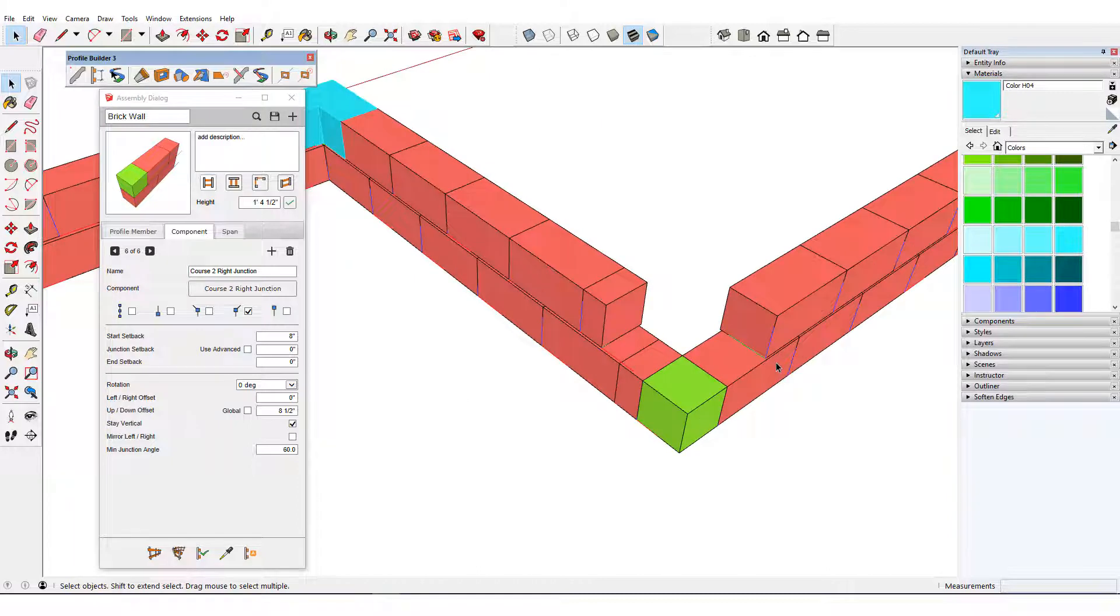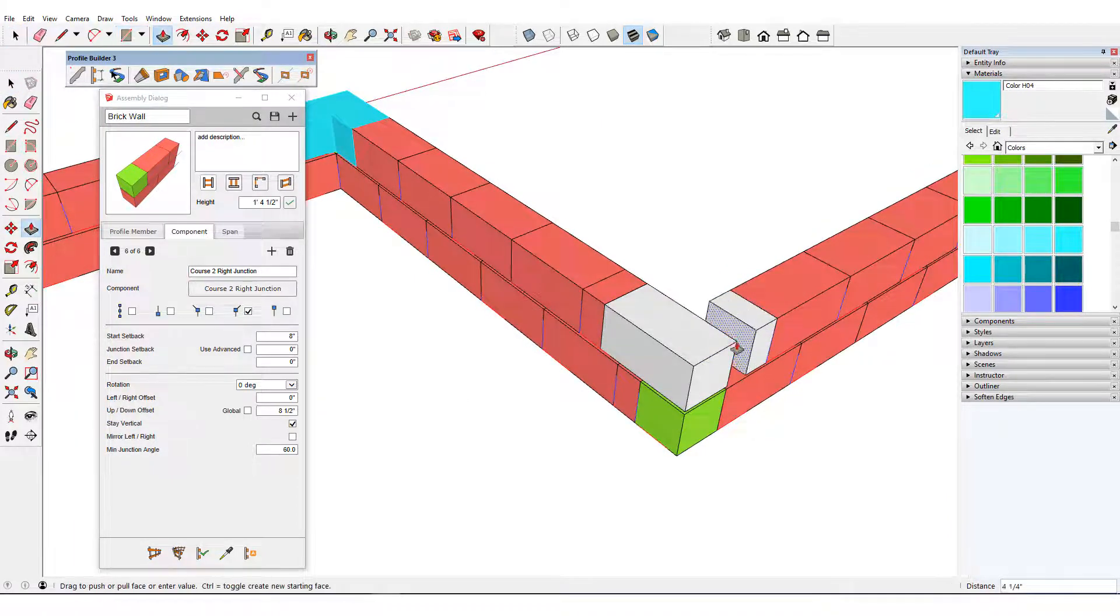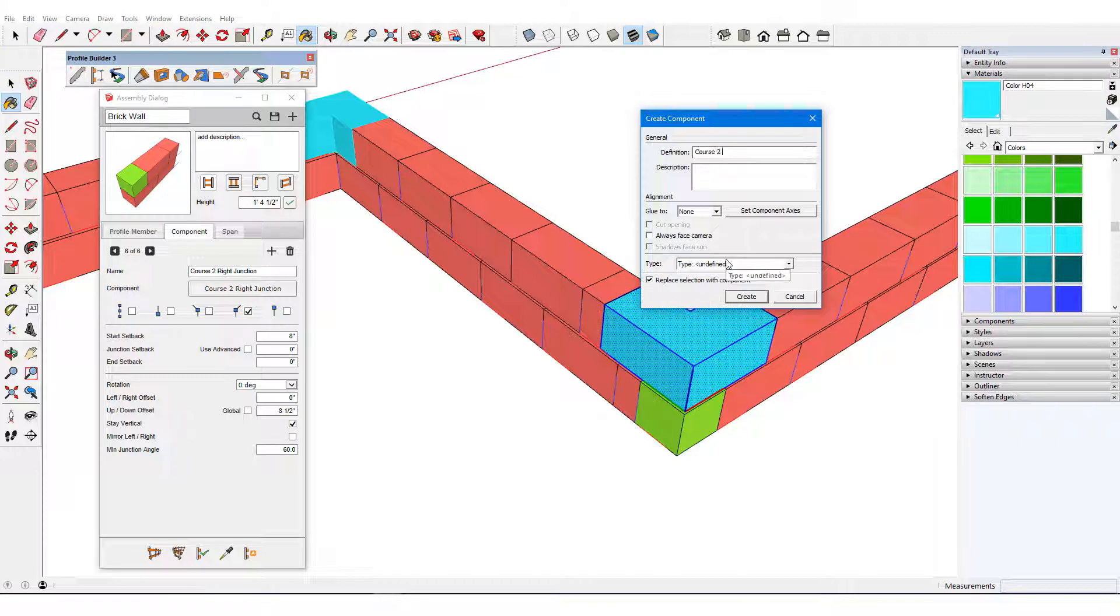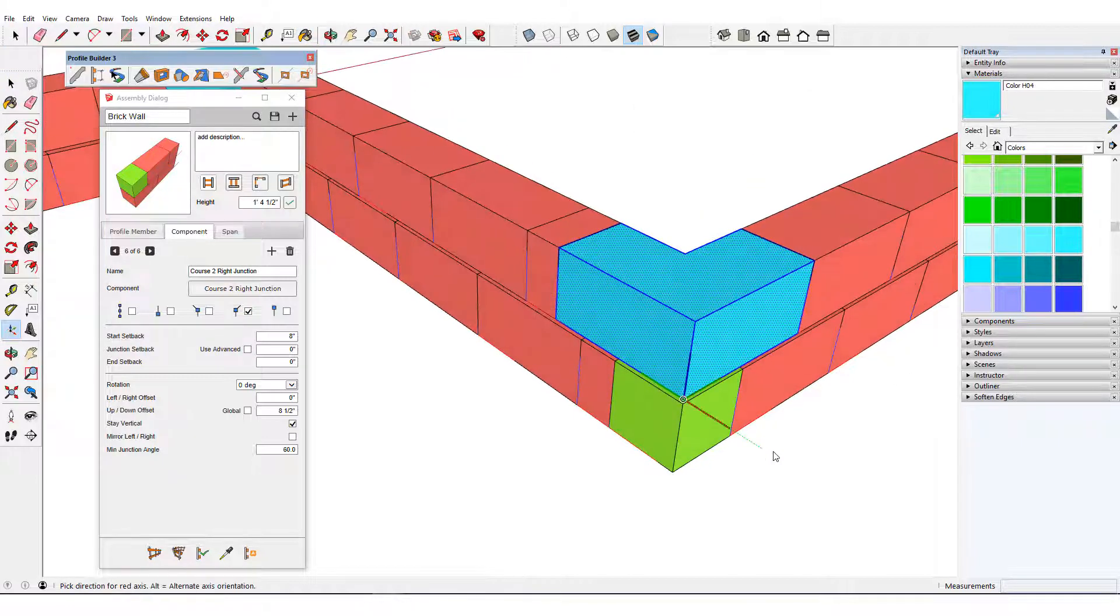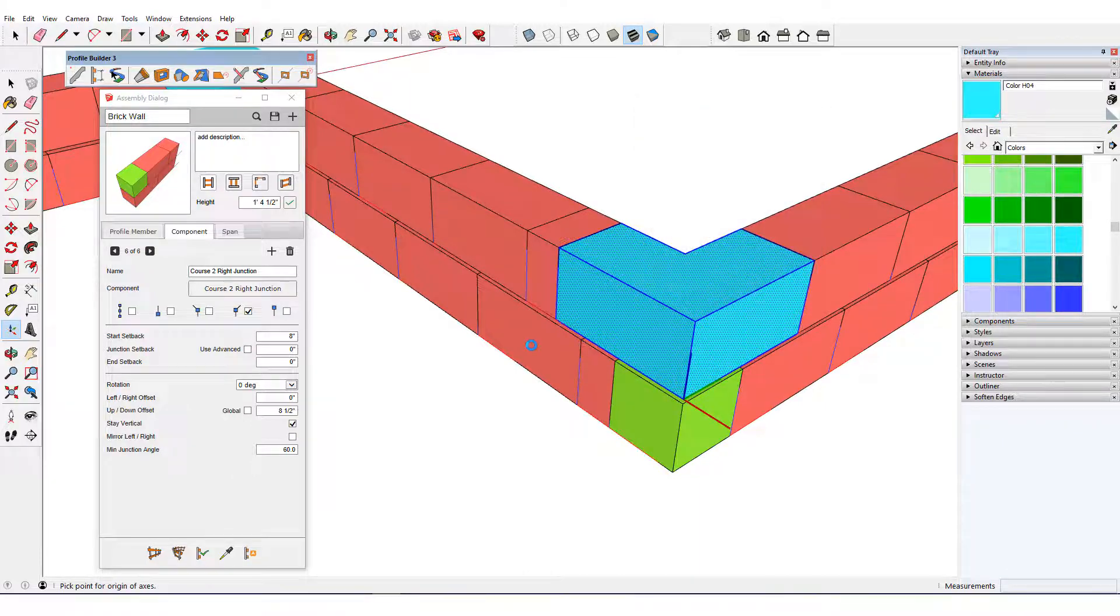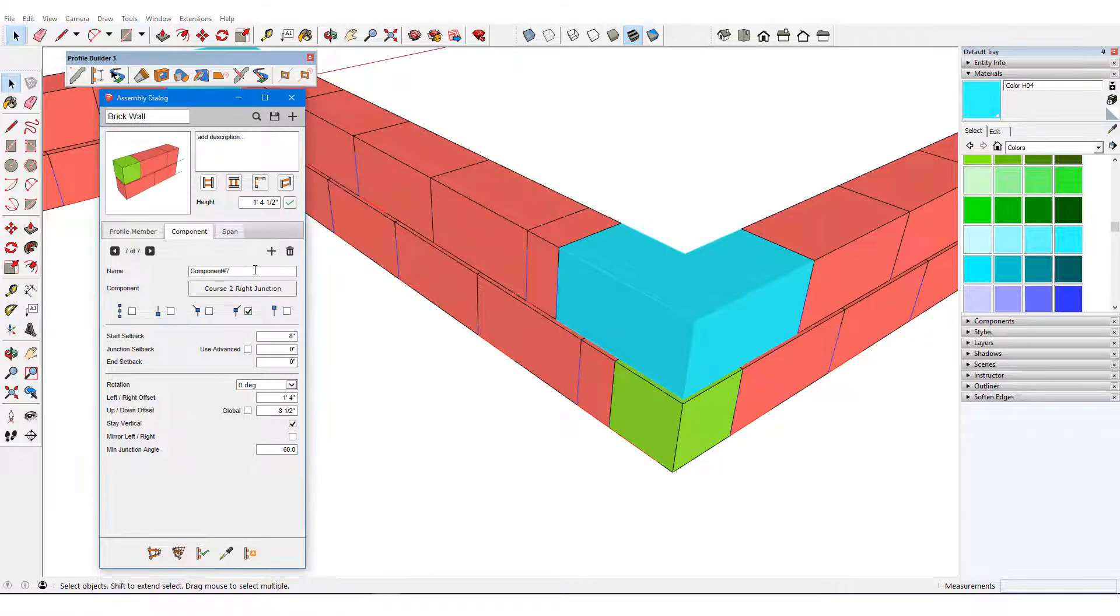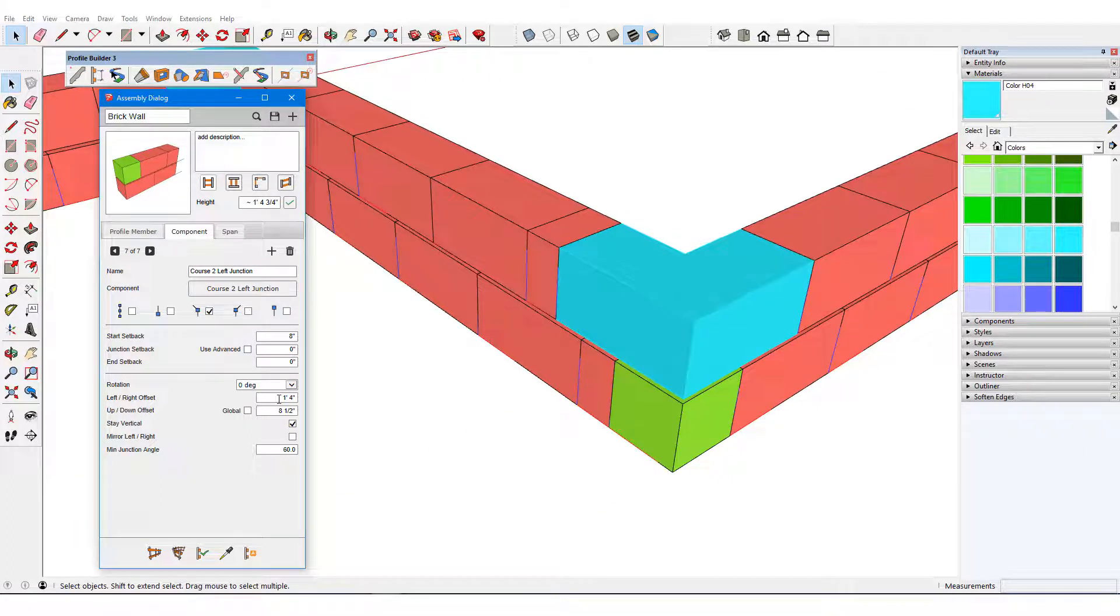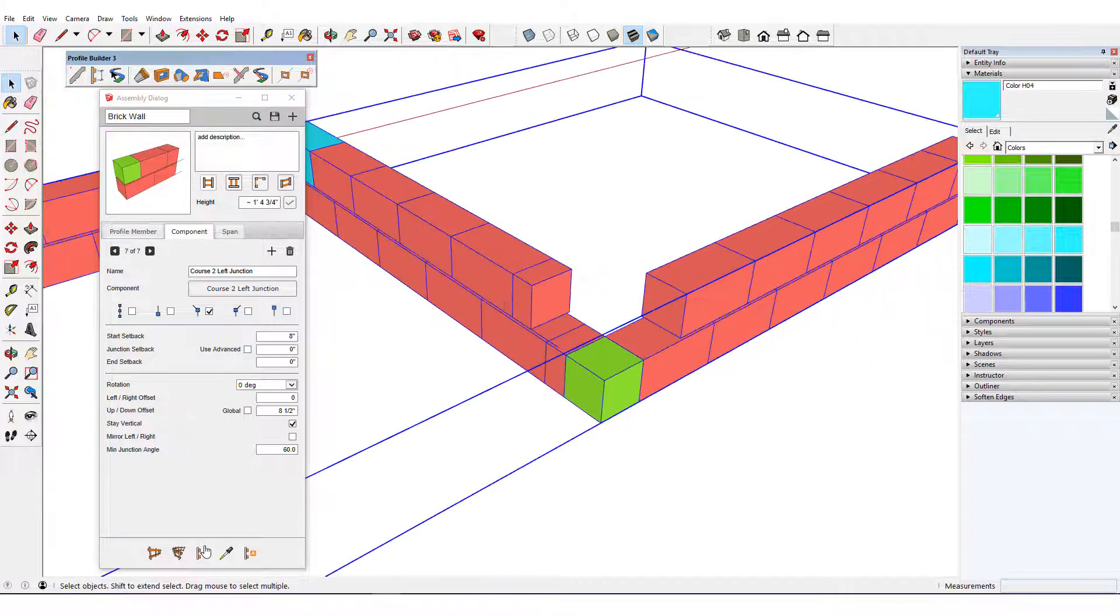For the left junction, I'll create a similar corner component named Course 2 Left Junction. Its red axis needs to follow where the path is coming from before turning. The final assembly component will be Course 2 Left Junction, picked from the model, placed at left junctions. No left-right offsets are needed. I'll remove this component and update.